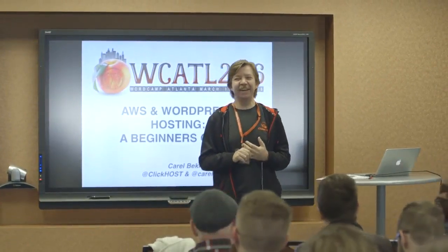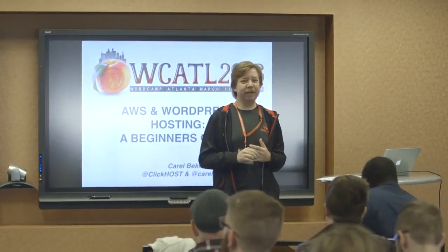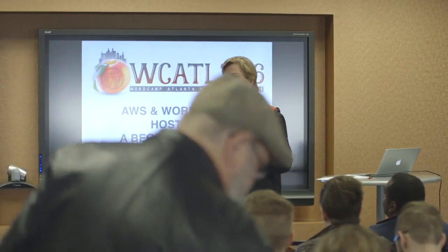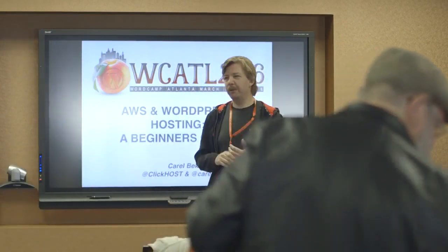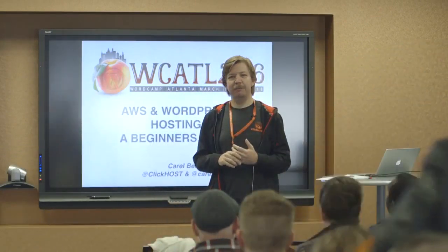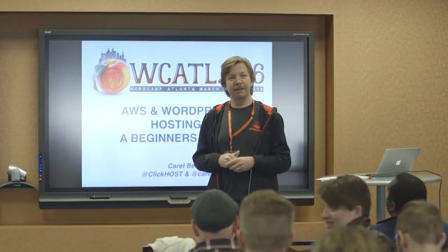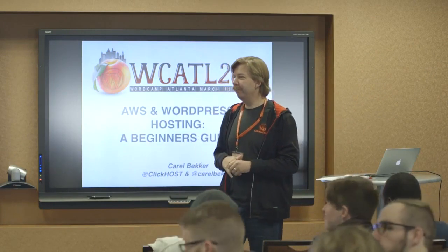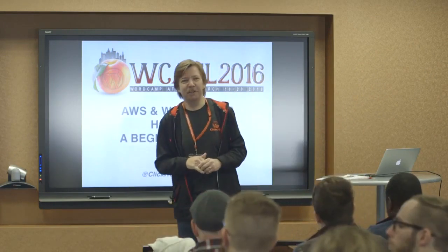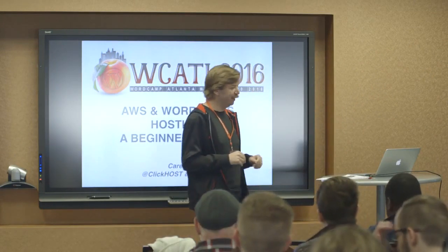And then I brought a big gun because I'm starting my journey with AWS, but a friend of mine, Craig, he works for Amazon. So any question I cannot answer, I'm sure he will be able to do that.